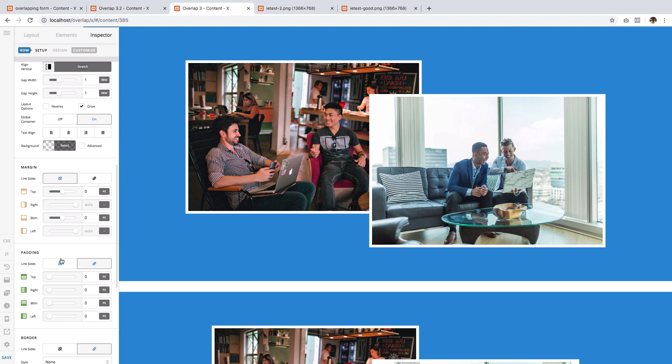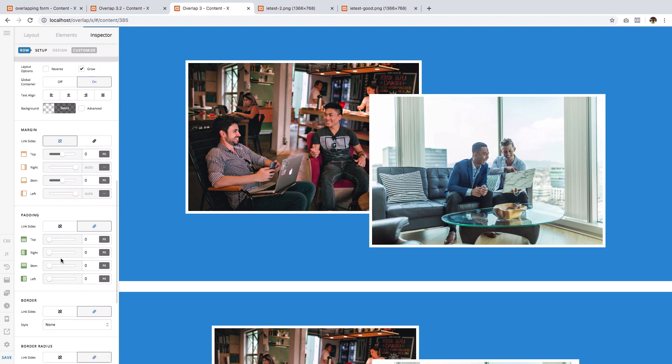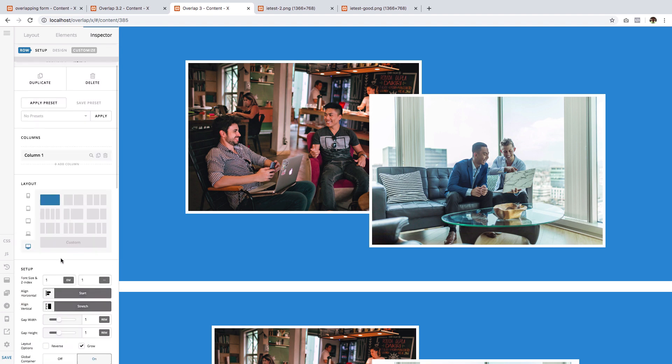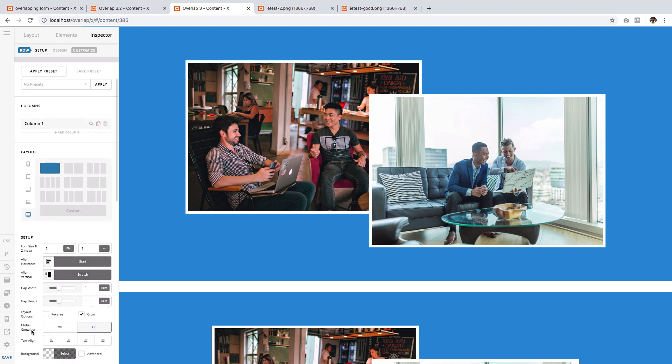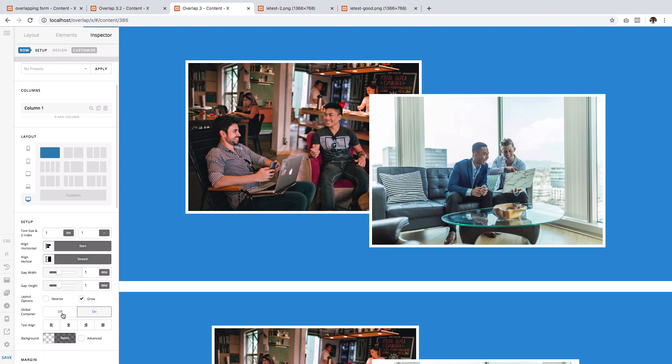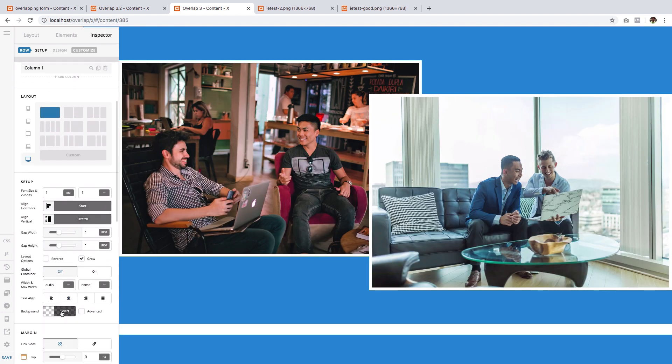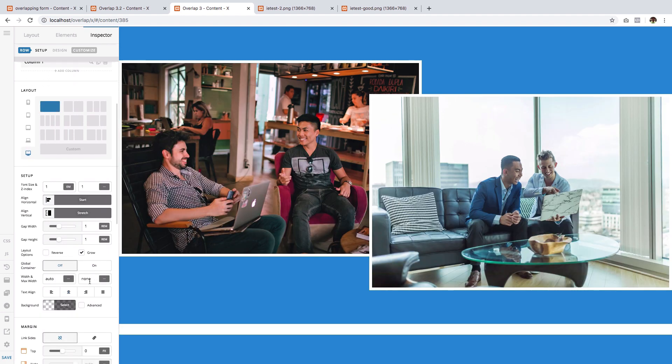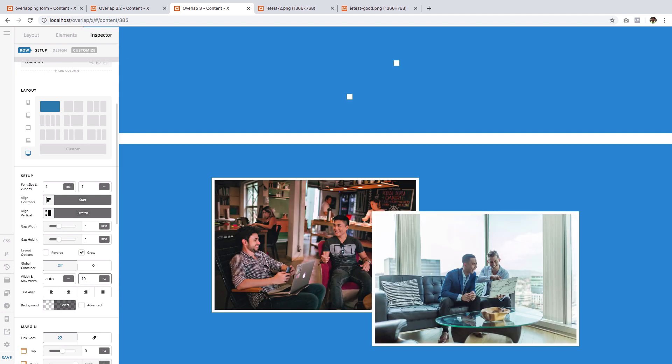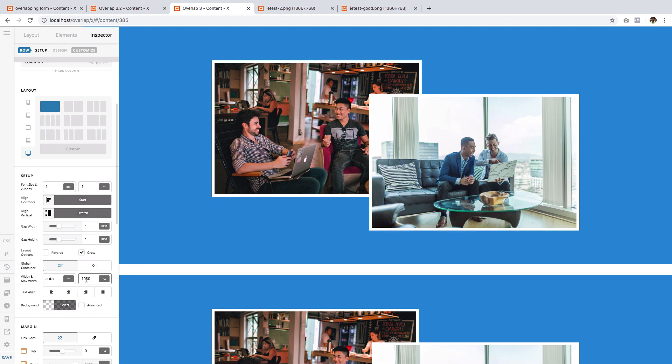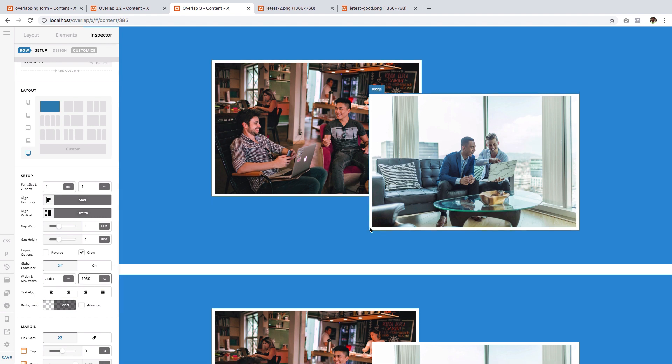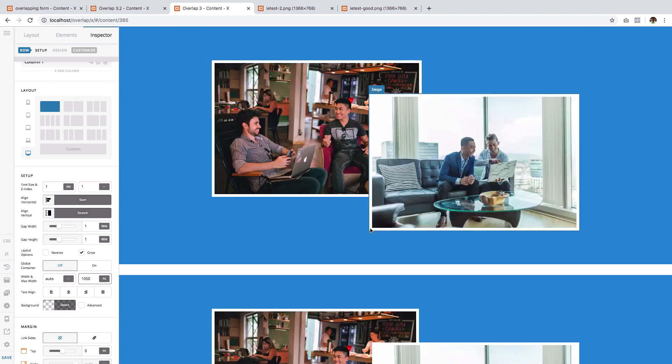I'm going back to -150. To adjust the width of this entire row, you can simply select row, then go to a global container. You can turn it off and set a specific maximum width, or even you can use the width as well. So I will just use 1050 pixels.